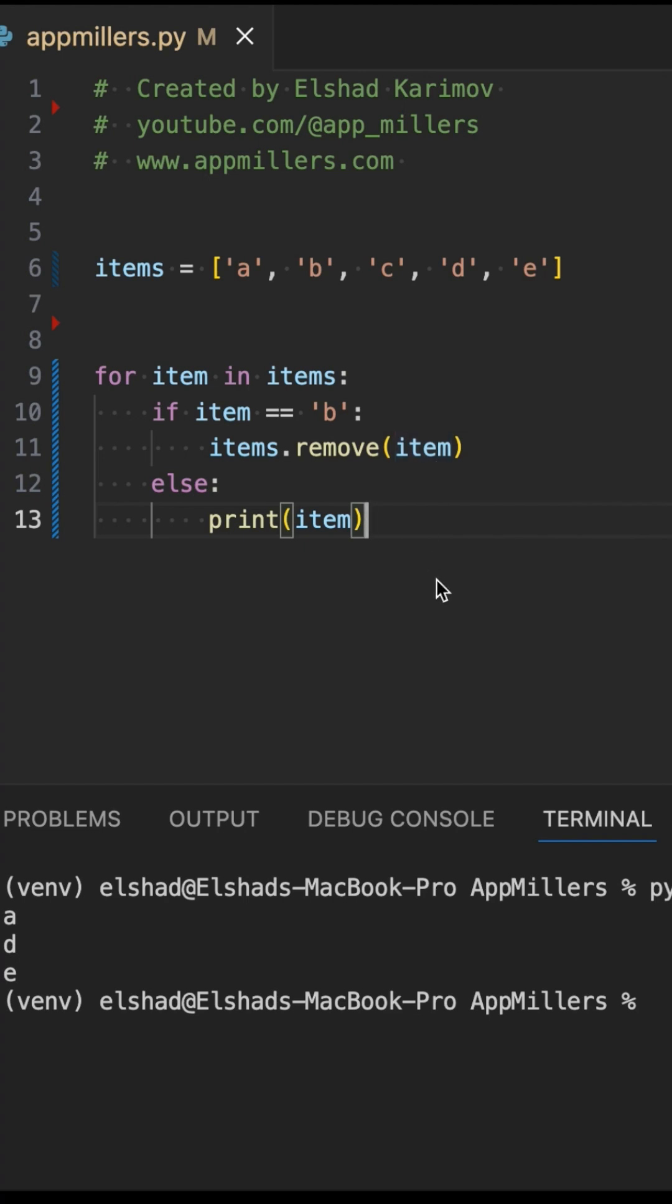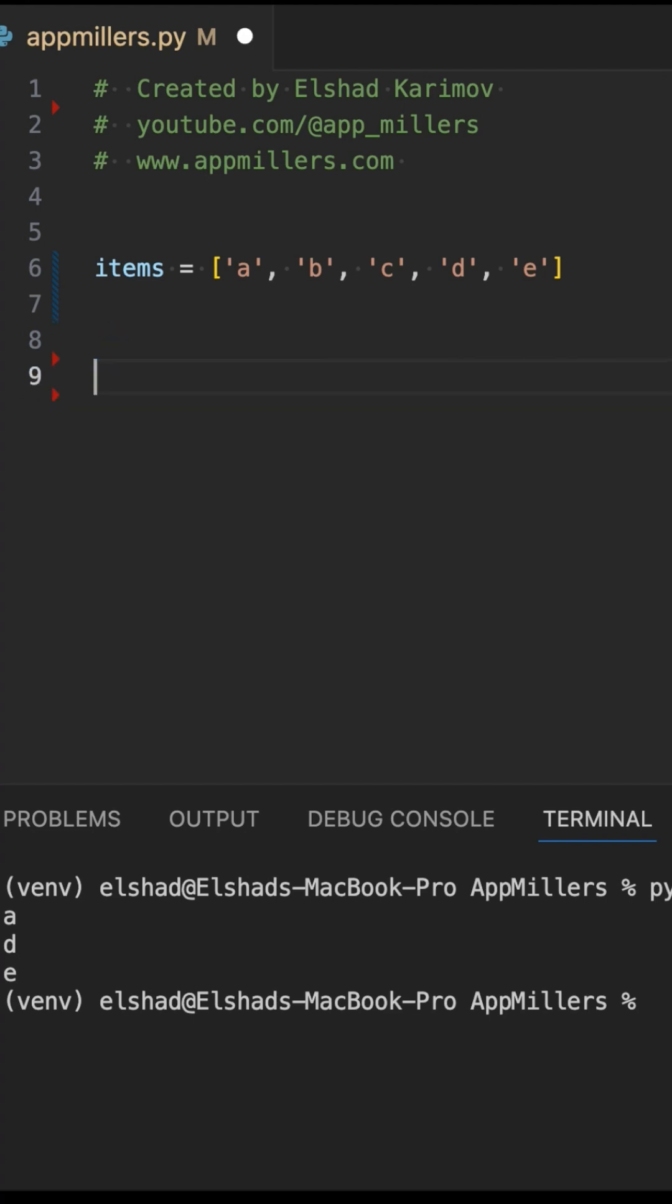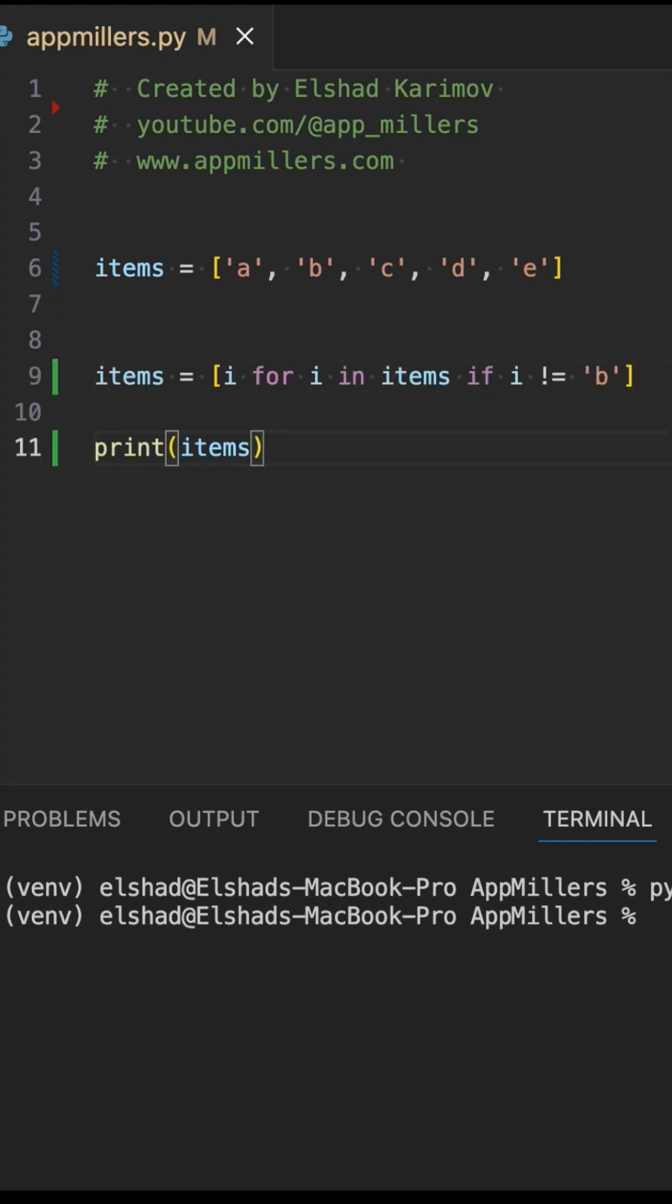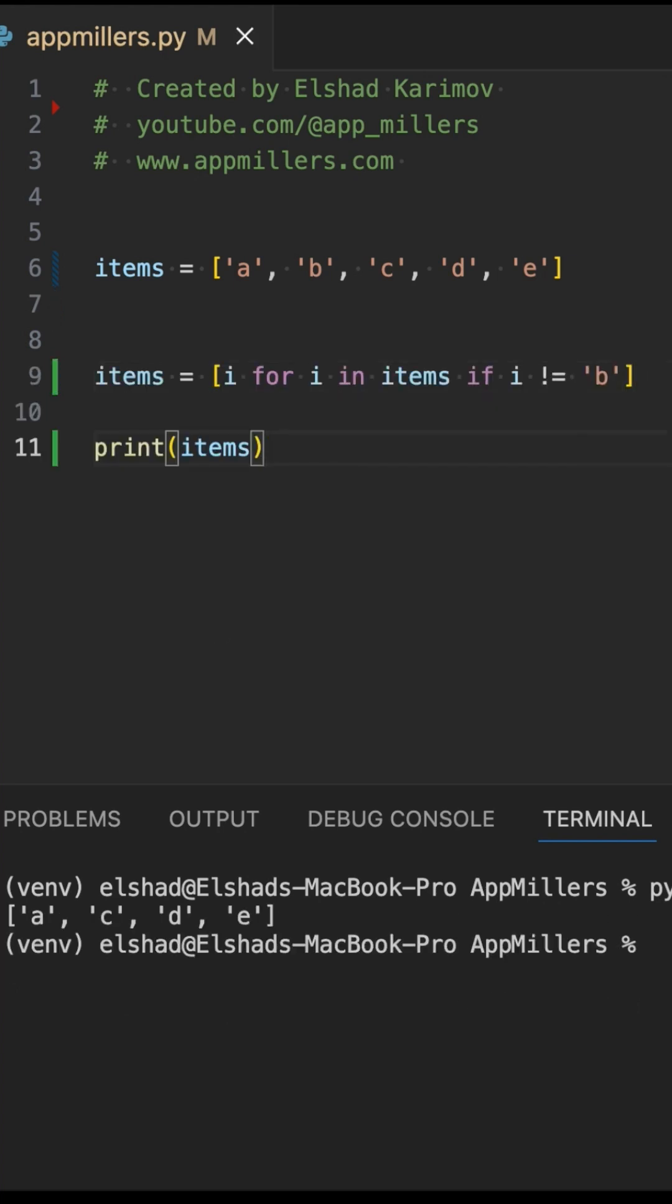Now the question is, how to fix this? Don't modify the list you are looping over. Use a new list instead. Instead of this loop, we can write it like this. Same result, no surprises.